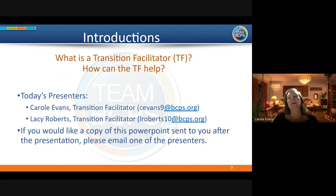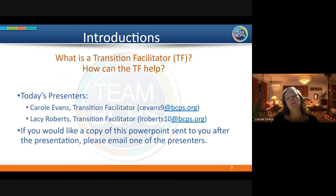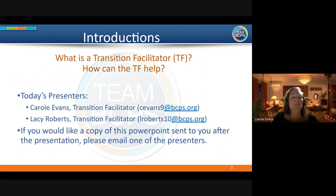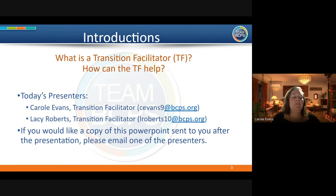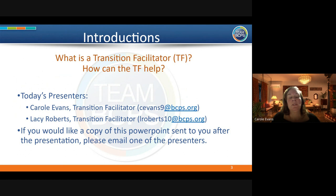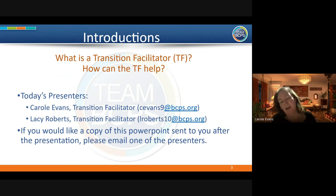She's Lacey, and she can be reached at lroberts10@bcps.org. I'm Carol, and I can be reached at cevans9@bcps.org. Each school also has a transition facilitator assigned, so you should have heard from them by now. If you haven't, just let us know at the end and we can get you in touch with the person that works with your particular school. We can also share a copy of the PowerPoint once we're done.